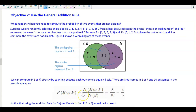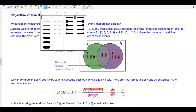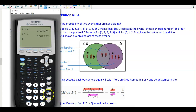So the probability of E or F: the numbers in the set E or F are {1, 2, 3, 4, 5, 6, 7, 8}, divided by the total in the sample space, which is 10. That gives us 8/10, which simplifies to 4/5, or a decimal equivalent of 0.80.